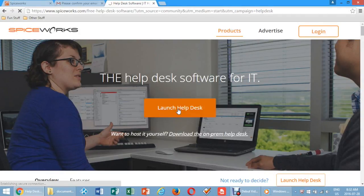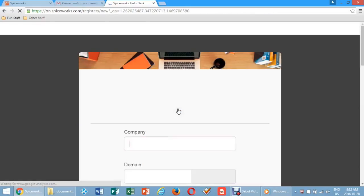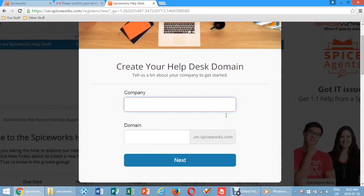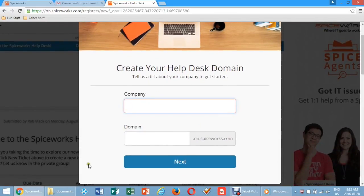On the next page, click Launch Help Desk. Create your company name and the page will automatically assign you a domain name for your company.